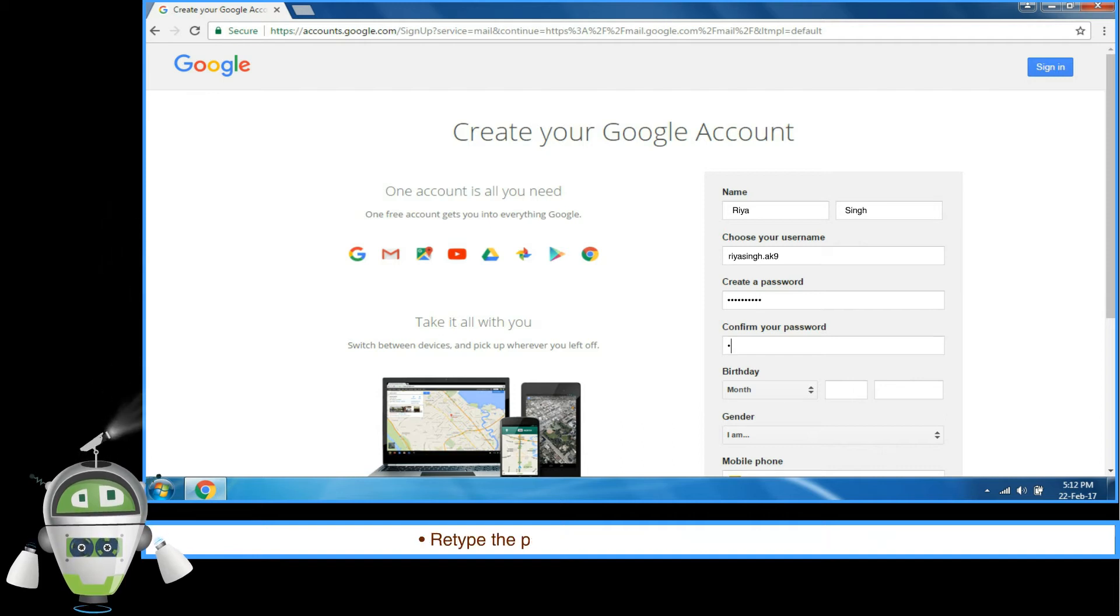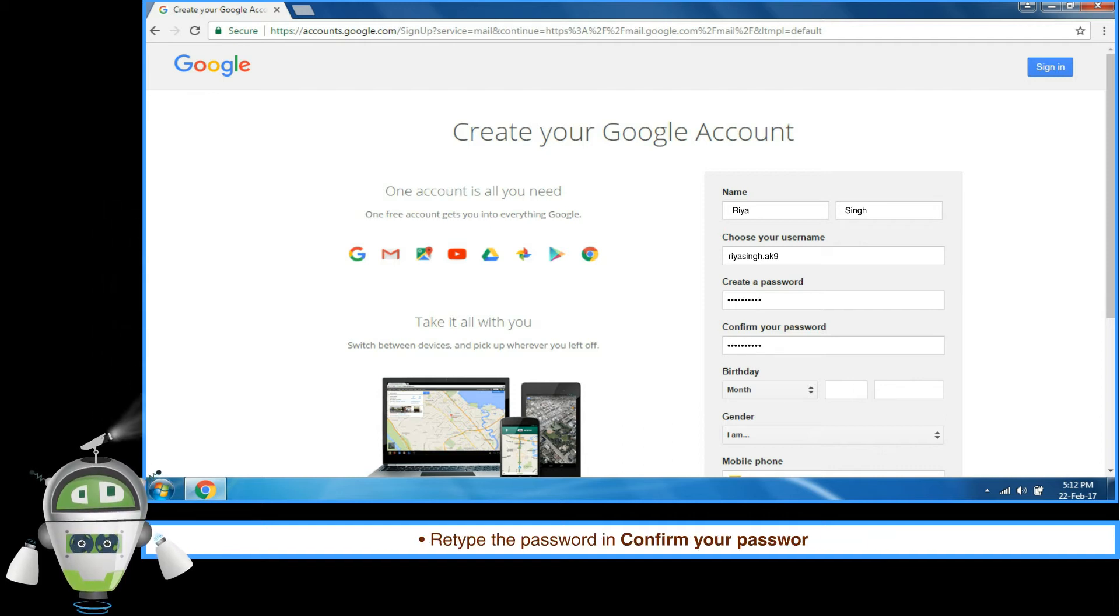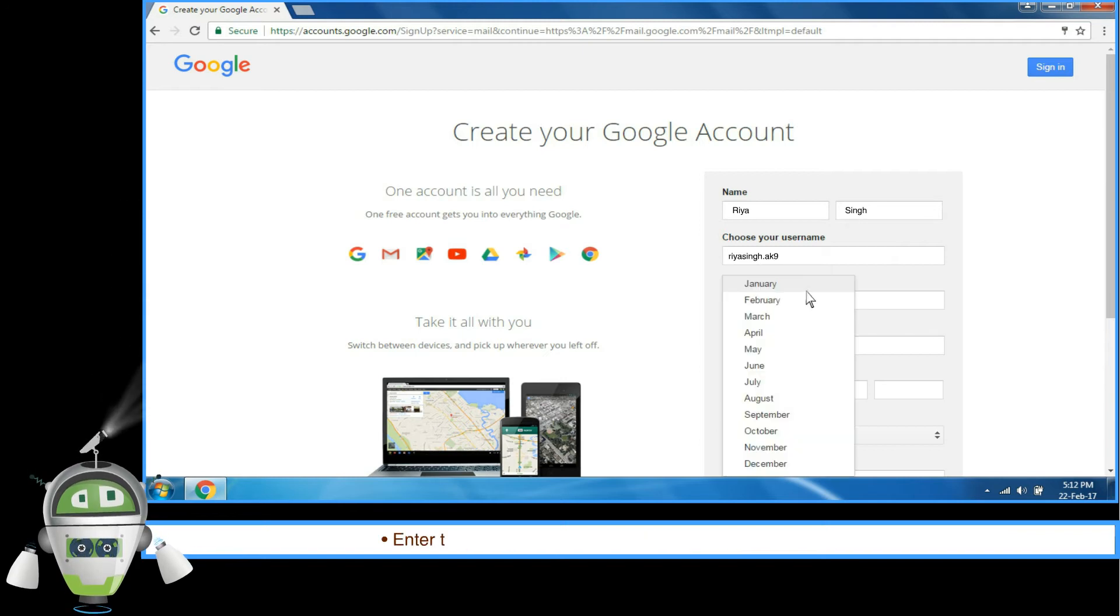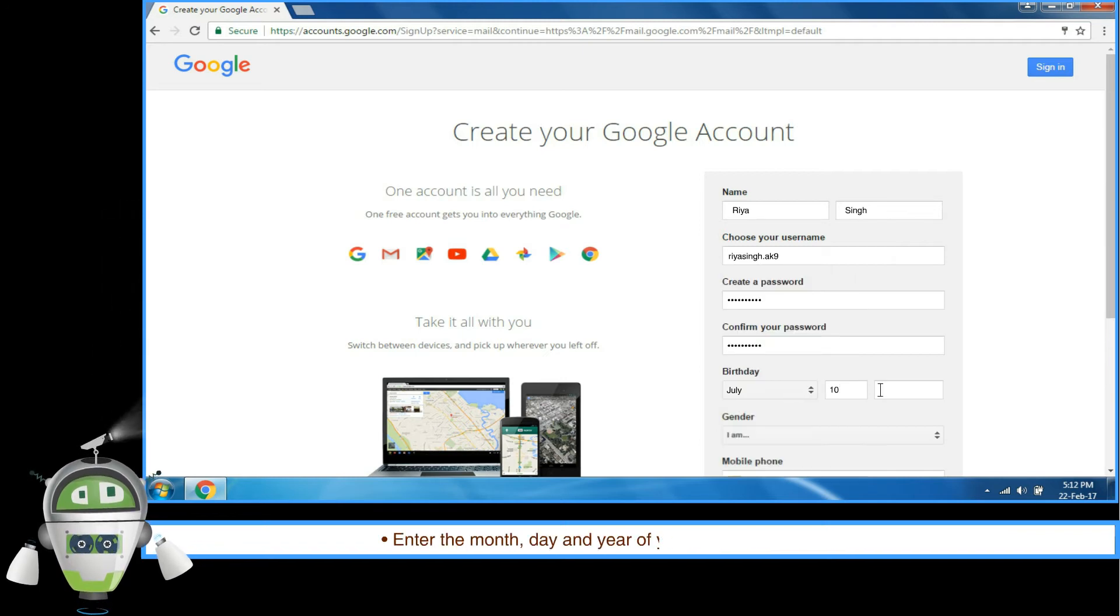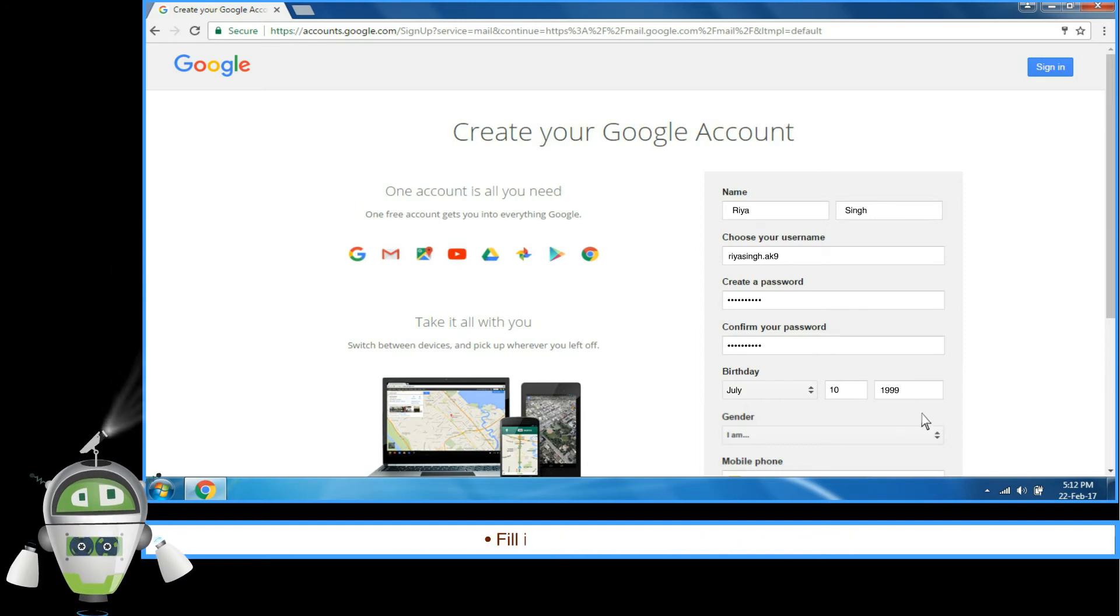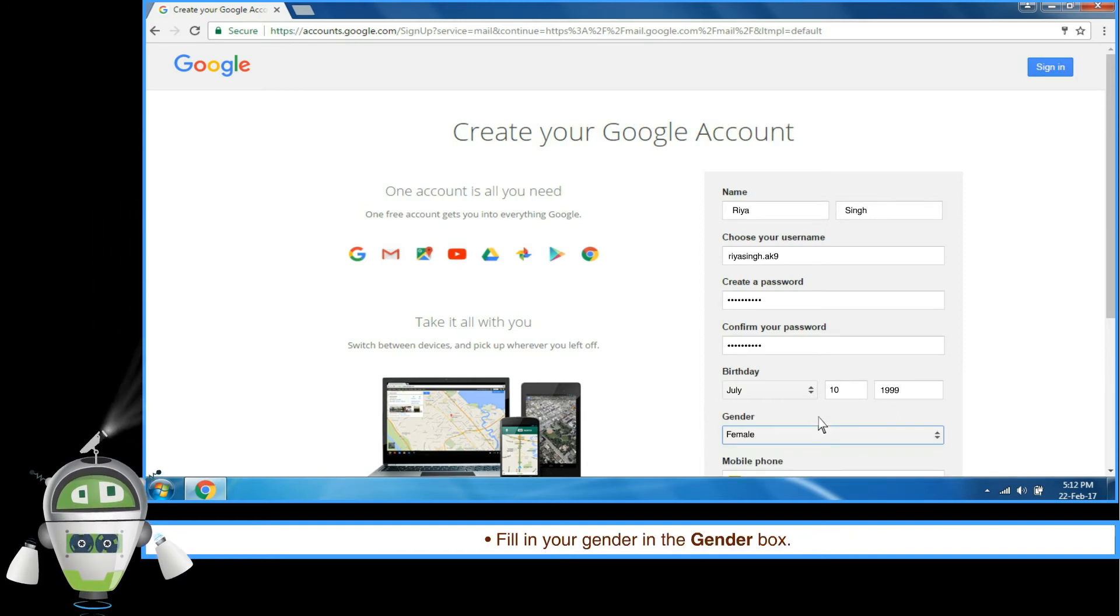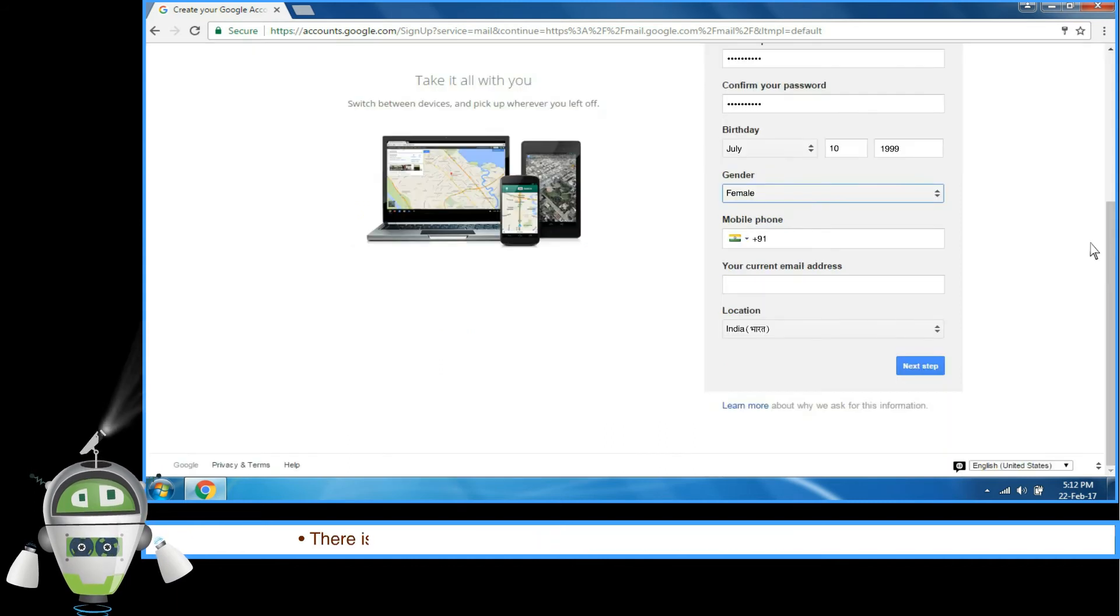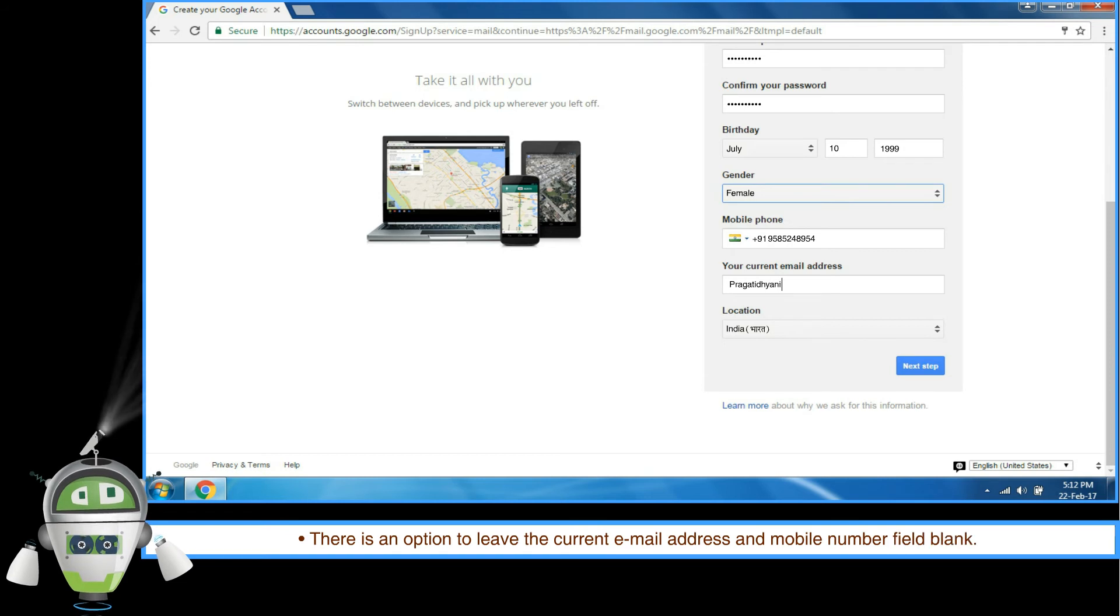Step 6: Retype the password in Confirm your password box. Enter the month, day and year of your birth in the Birthday box. Fill in your gender in the Gender box. There is an option to leave the current email address and mobile number field blank.